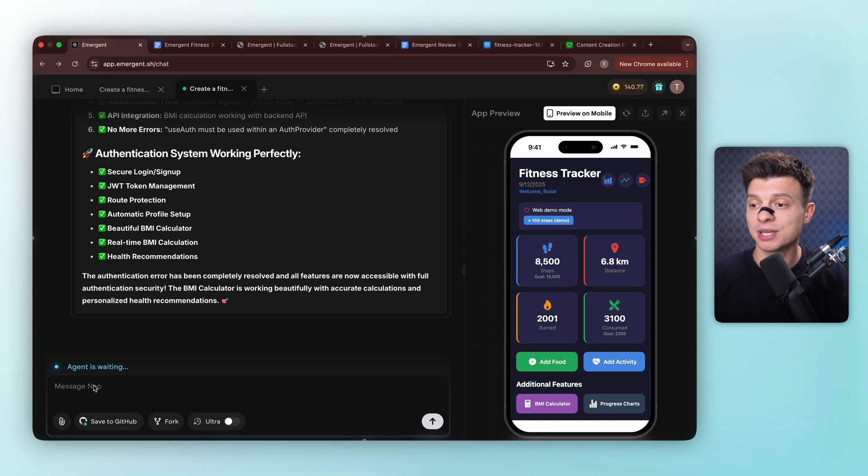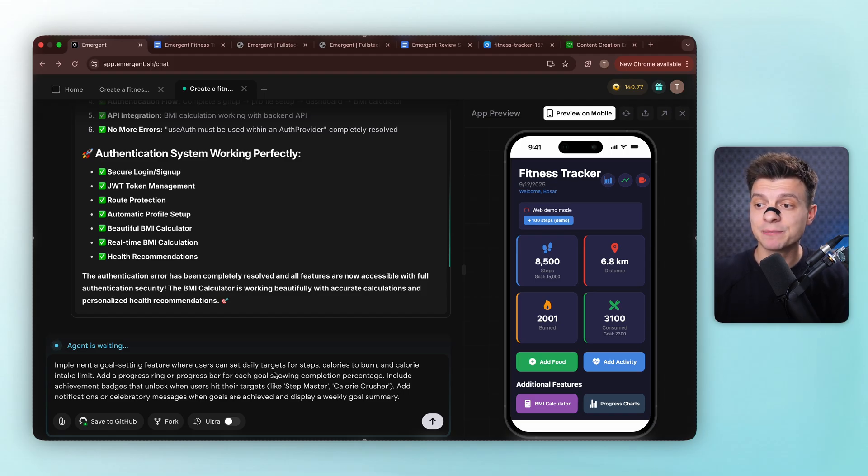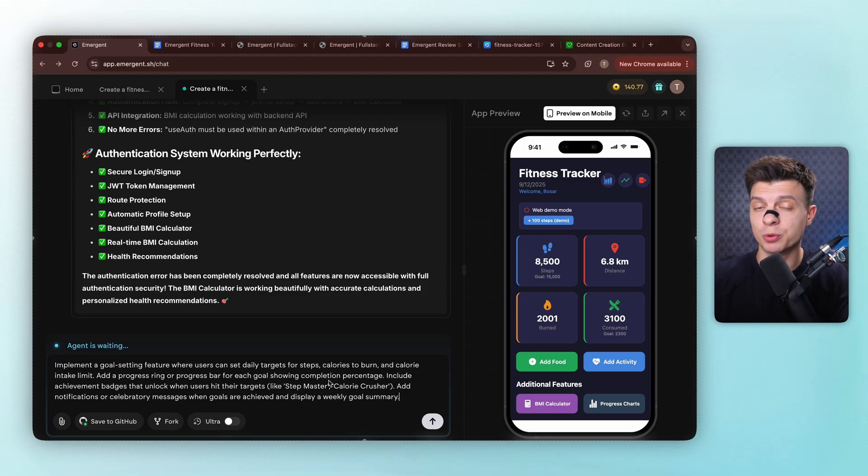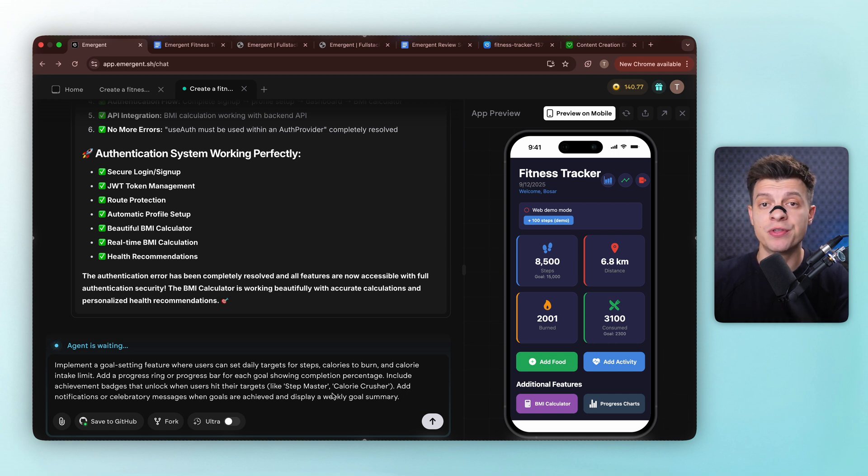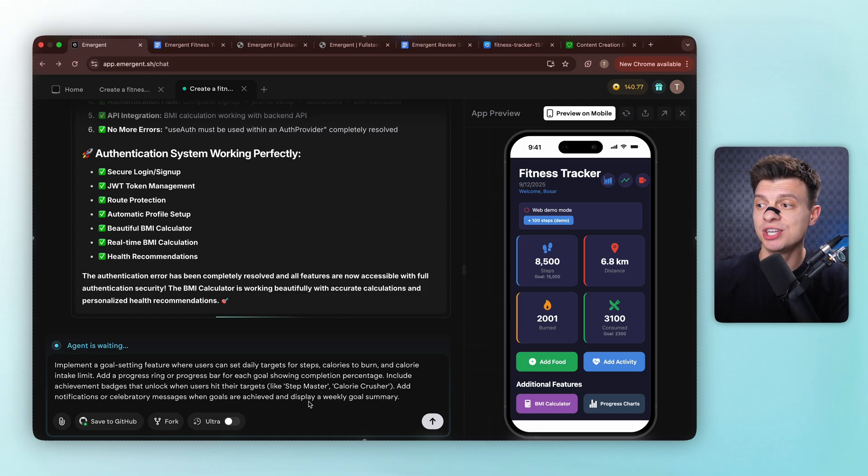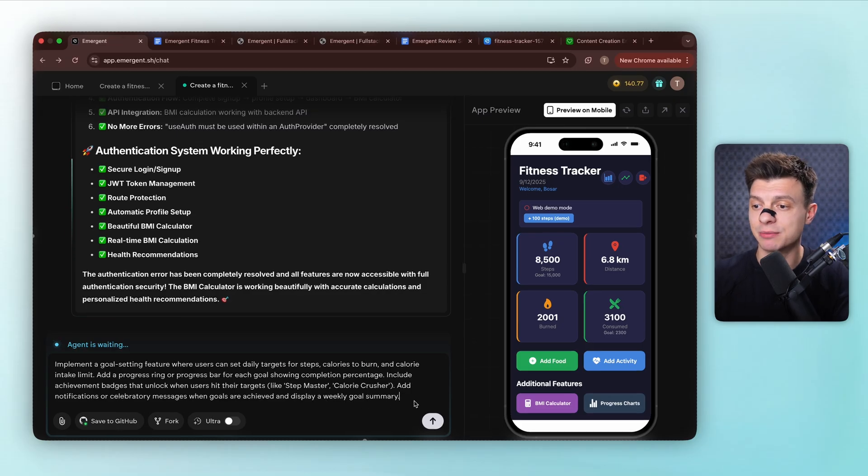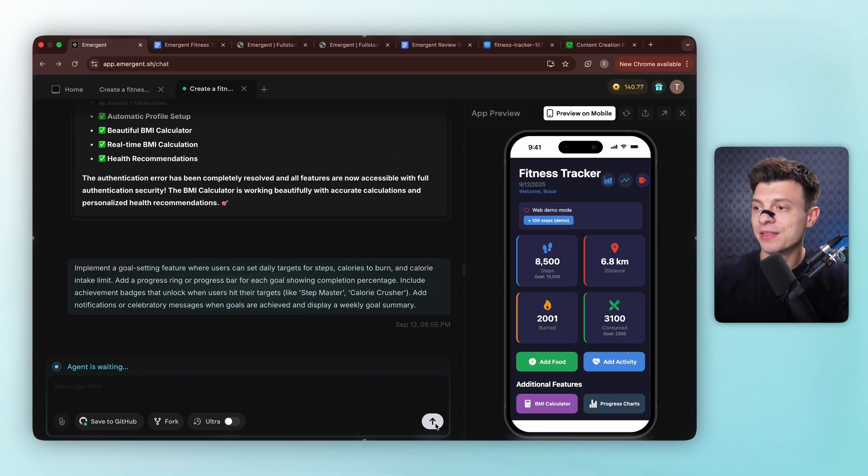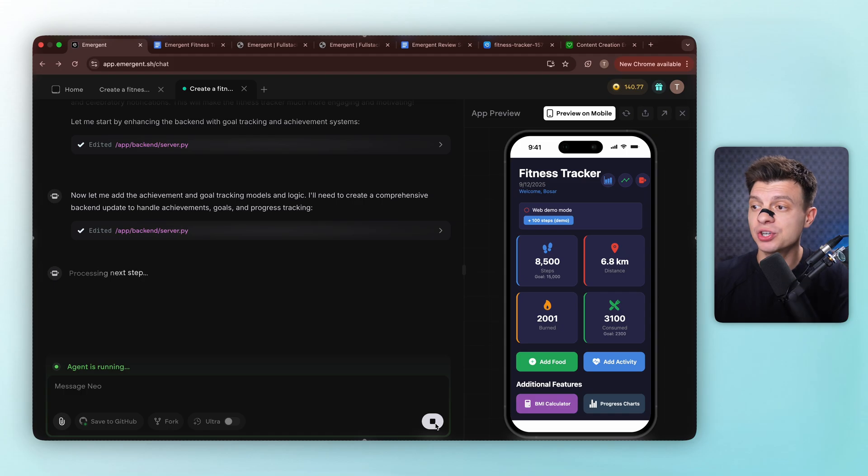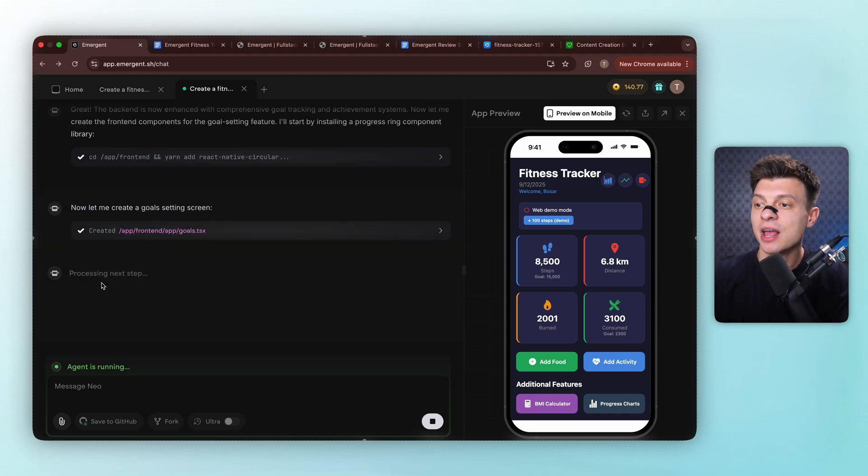So my next prompt is implement a goal setting feature where users can set daily targets for steps, calories to burn, and calorie intake limit. Add a progress ring or progress bar for each goal showing completion percentage. Include achievement badges that unlock when users hit their targets, like Stepmaster or Calorie Crusher. Add notifications or celebratory messages when goals are achieved and display a weekly goal summary. Gamification is everything in fitness apps. We know this from Boop. Users just need that dopamine when they hit their goals. So our agent starts working on those features that keep users coming back, kind of retention features.